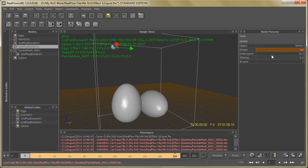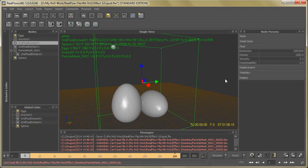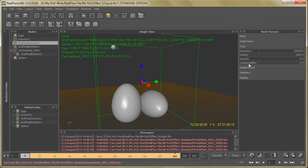Now change the parameters of emitter - turn on Stream and make it Yes, then Initial Speed make it 15. Now go back to Fluid Domain, and here you can see I already set the fluid parameters like Resolution, Density, Viscosity, and Compressibility.